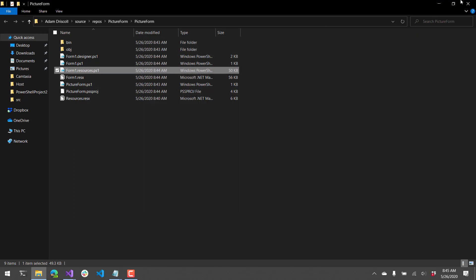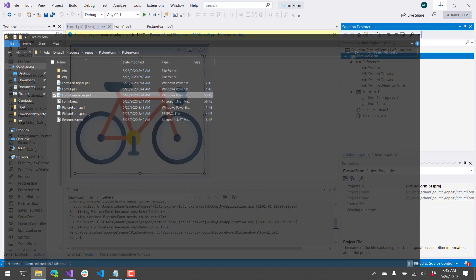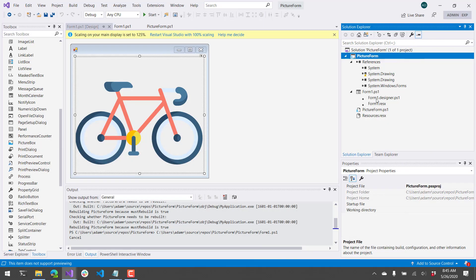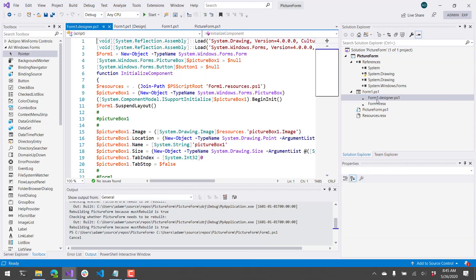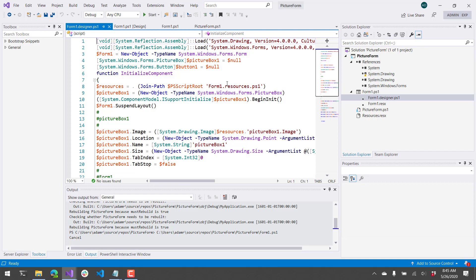From there, if we look at the designer code, you'll see it's actually loading that resource file as a PS1 file using dot-sourcing, and then accessing the hash table that's returned to get the image out.